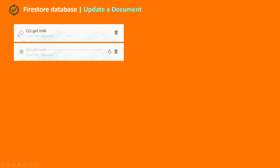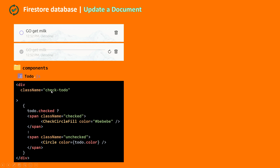The JSX responsible for rendering these icons is in the components folder in myTodo.js. There we have a div with the class name checked-todo and some conditional rendering. If todo.checked is true, we show the filled circle. If it's not, we show an empty circle with our todo.color.